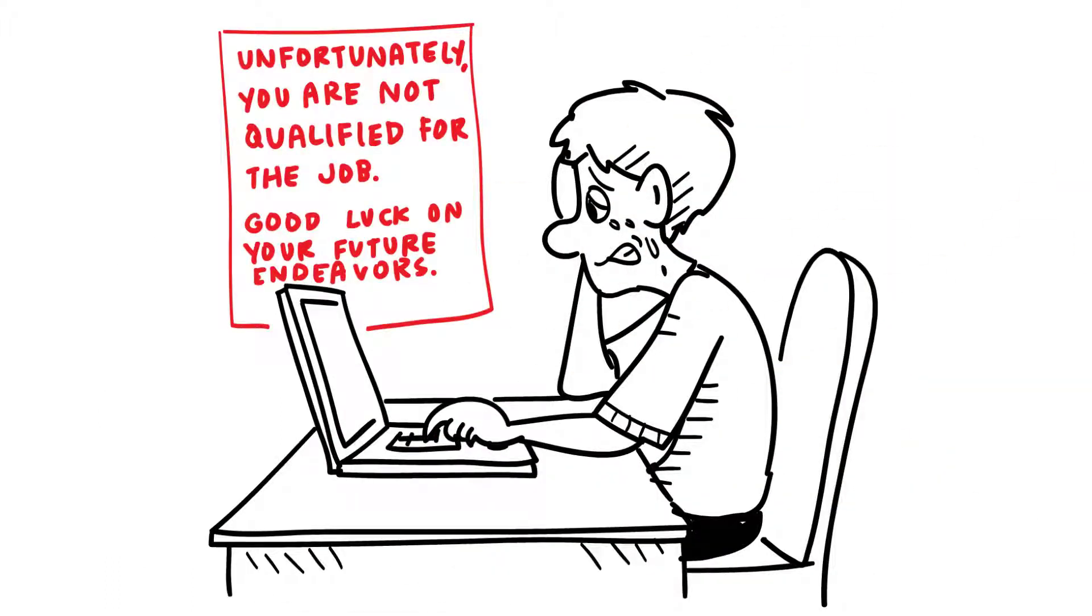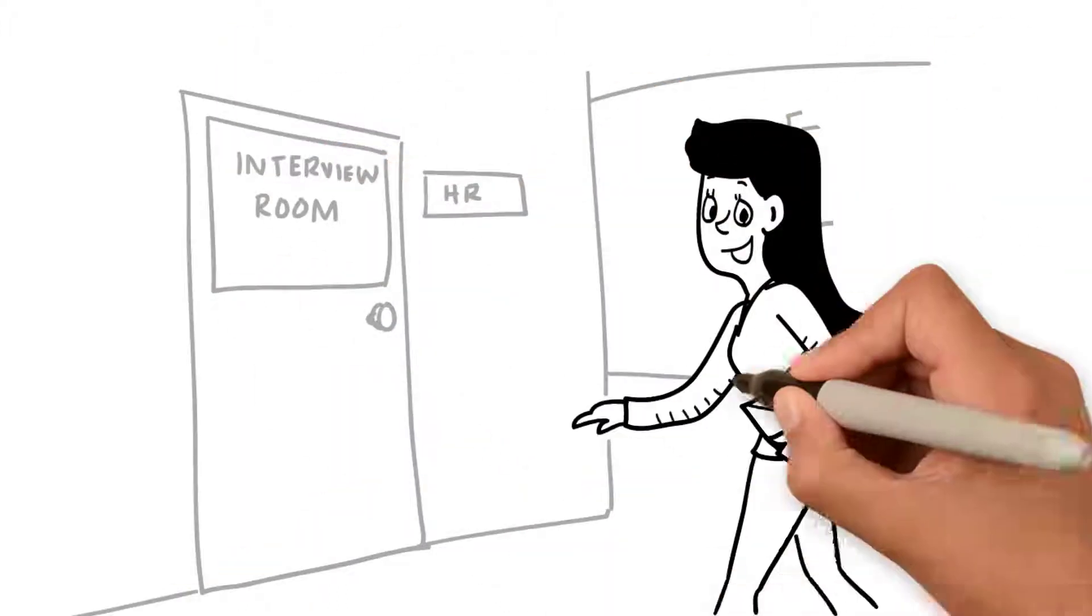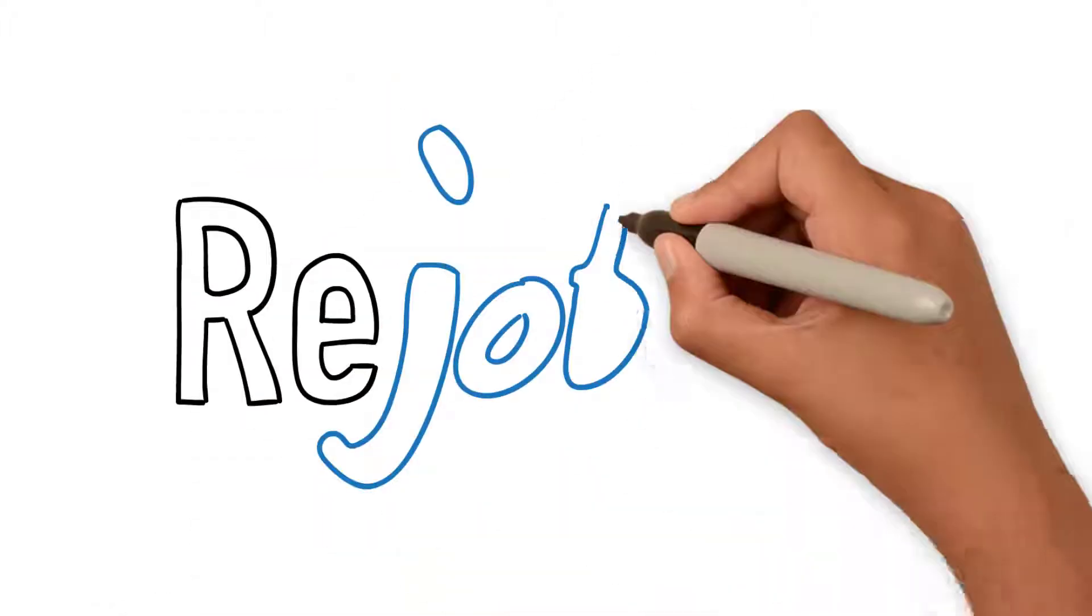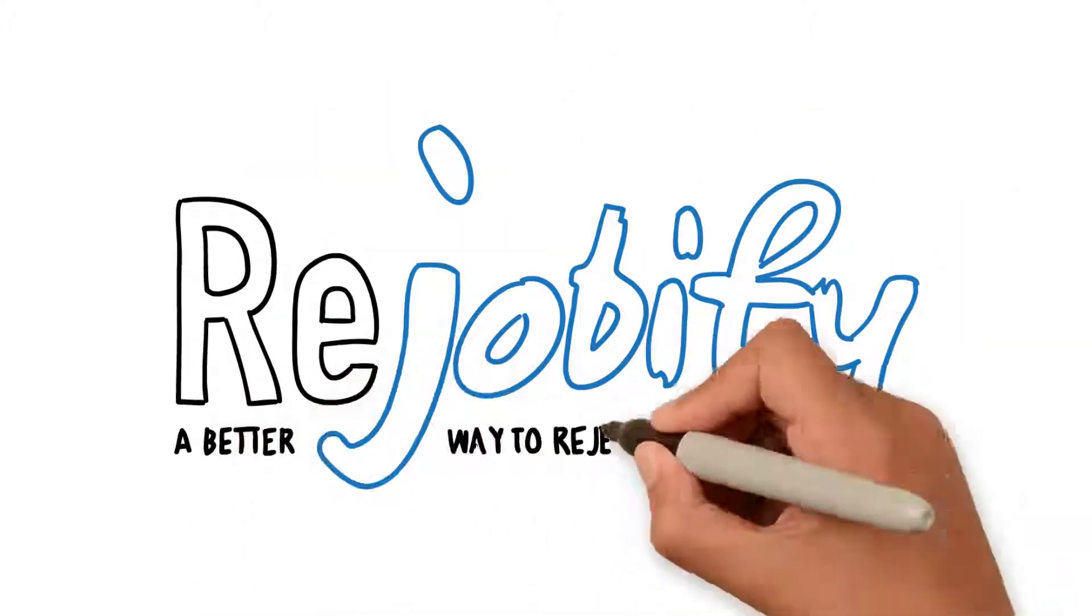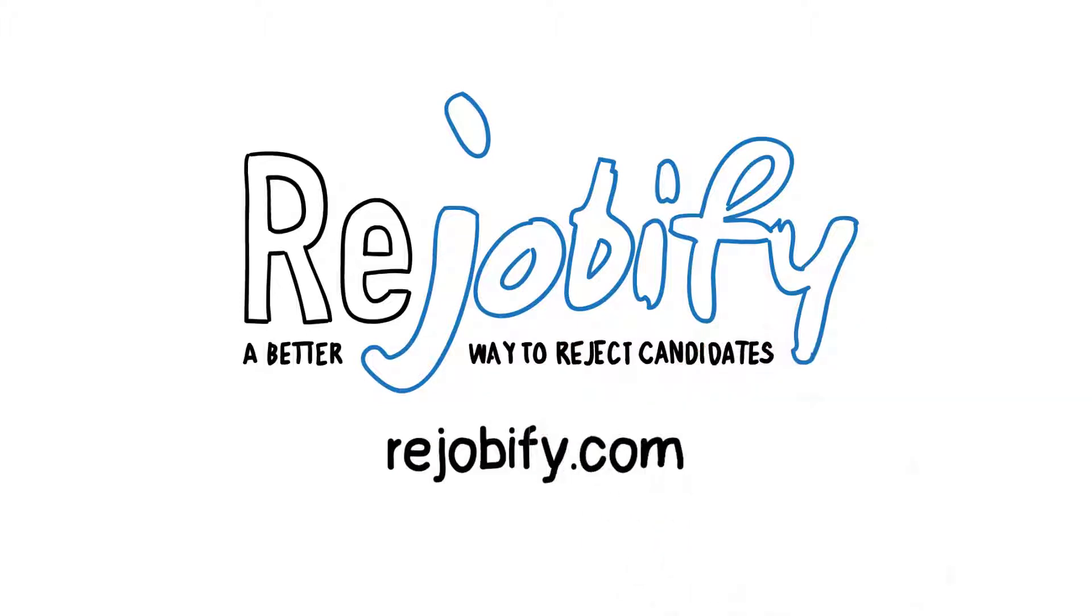A positive candidate experience is a competitive advantage, so consider adding us to your rejection workflow. Don't just reject candidates, ReJobify them. Learn more at ReJobify.com.